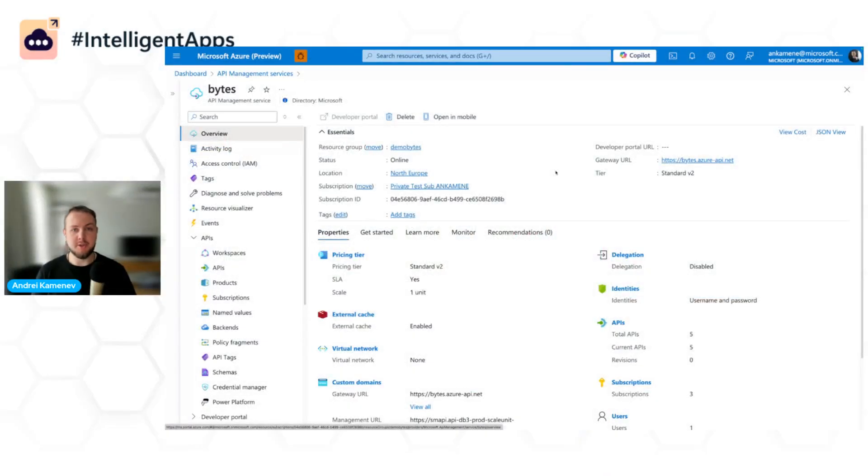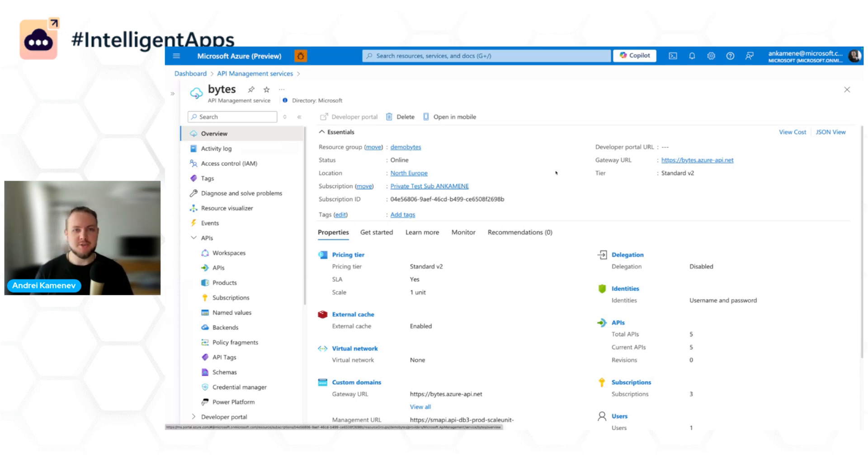Hi, I'm Andrey and I'm working as a product manager in Azure API Management team. Today I want to demonstrate Gen AI gateway capabilities in Azure API Management.